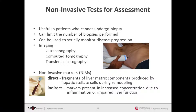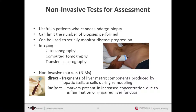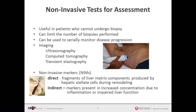This brings us to the reason why non-invasive tests for assessment of liver fibrosis have been developed. Because liver biopsies are contraindicated in some patients, have a cost, and have several limitations such as infection and complications, alternative methods have been developed. These can largely be categorized into imaging or non-invasive serum biomarkers. Imaging includes most commonly transient elastography. Serum biomarkers can be subdivided into direct markers — fragments of liver matrix components produced by hepatic stellate cells during remodeling — and indirect markers, which are present at increased or decreased concentrations due to inflammation or impaired liver function.